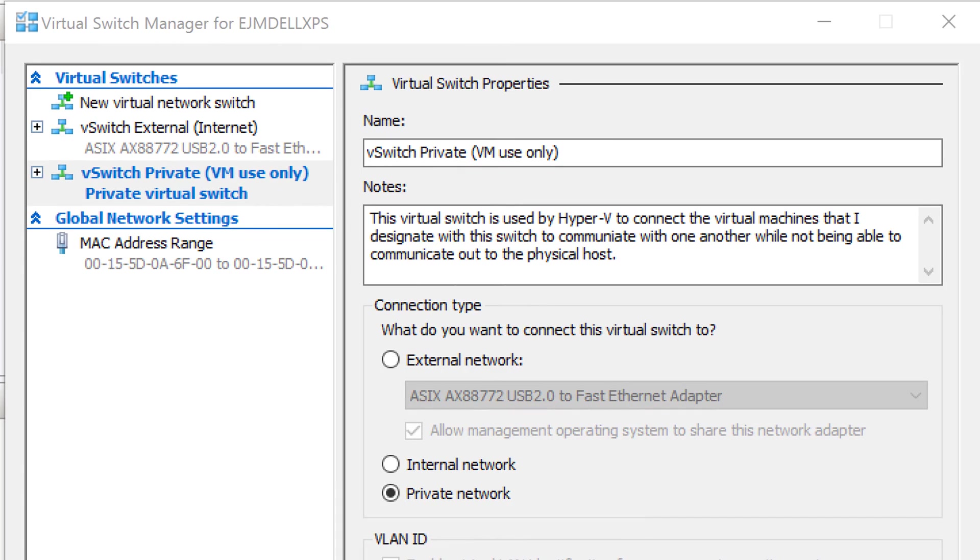So in this case, what I've said is this virtual switch is used by Hyper-V to connect the virtual machines that I designate. Now, the reason I say that is because I may have virtual machines that I don't want to put on this lab environment with this switch to communicate with one another while not being able to communicate out to the physical host. Now, the other great thing about this is if I'm going to use one of these for a test environment for security, for example, I want it to be autonomous. I do not want it to be able to communicate and access things. If, say, for example, I want to release ransomware onto this virtual machine, I don't want it affecting the host.